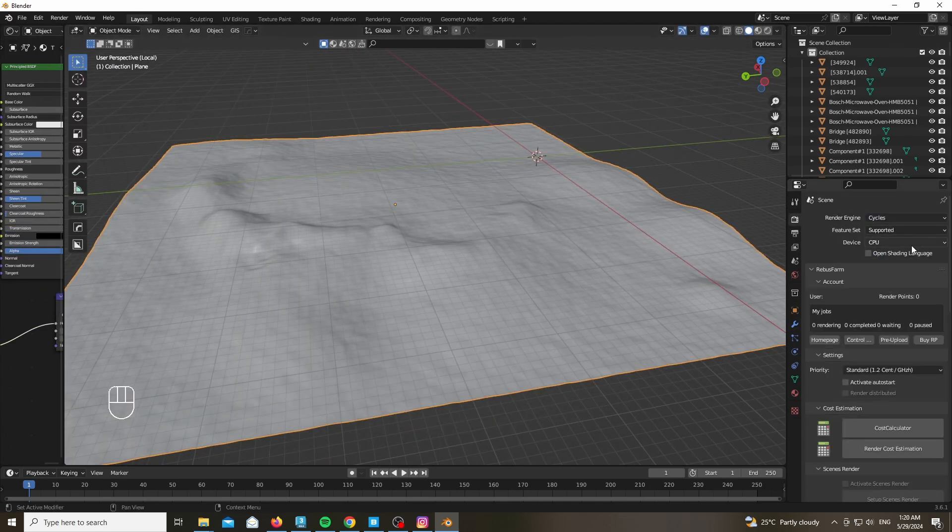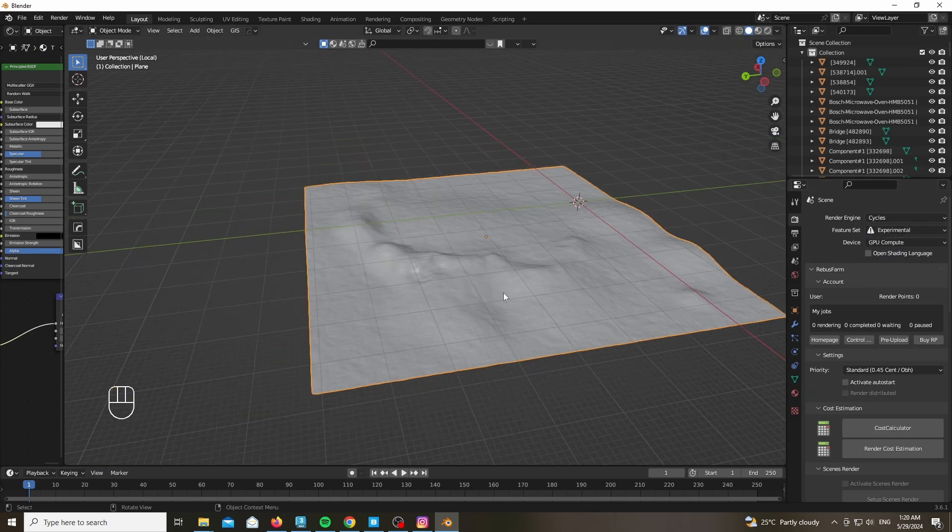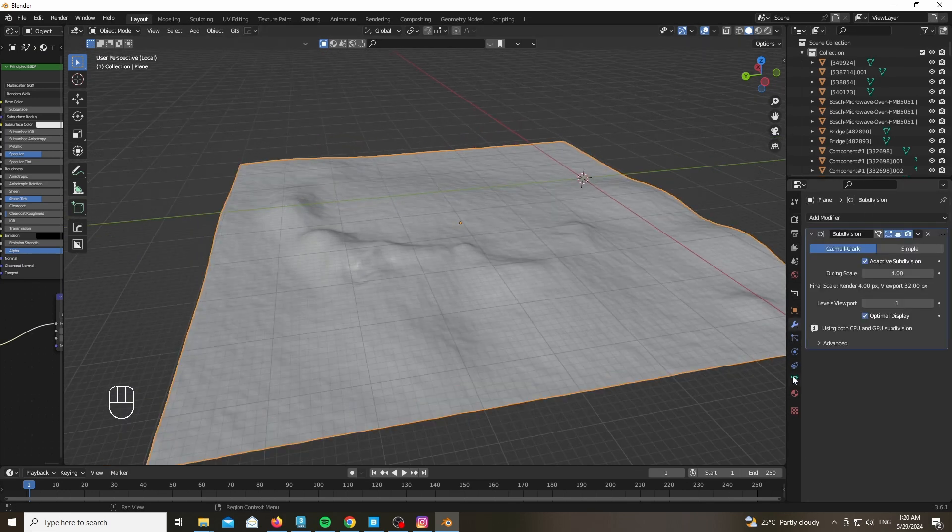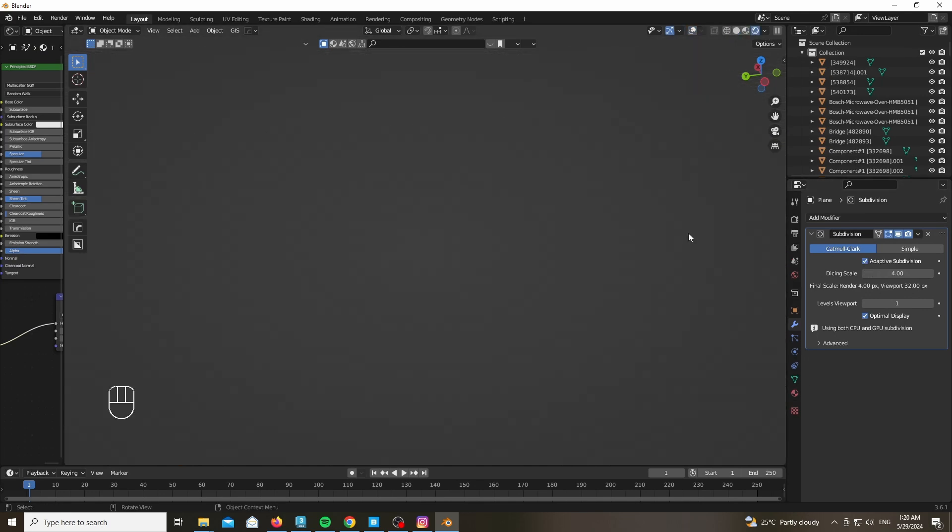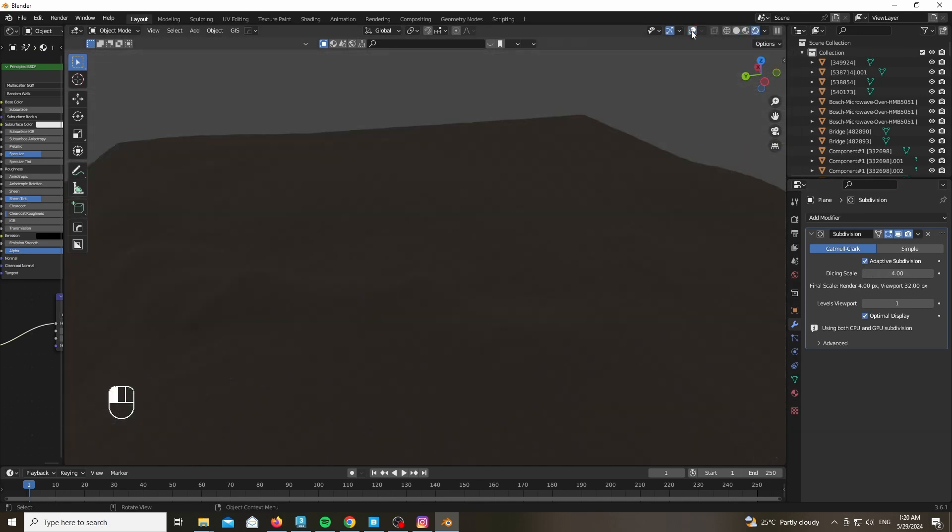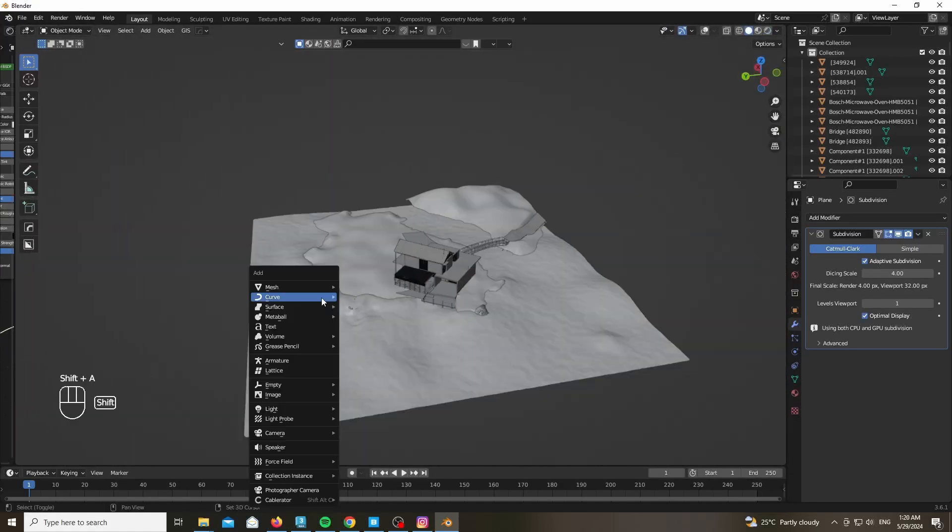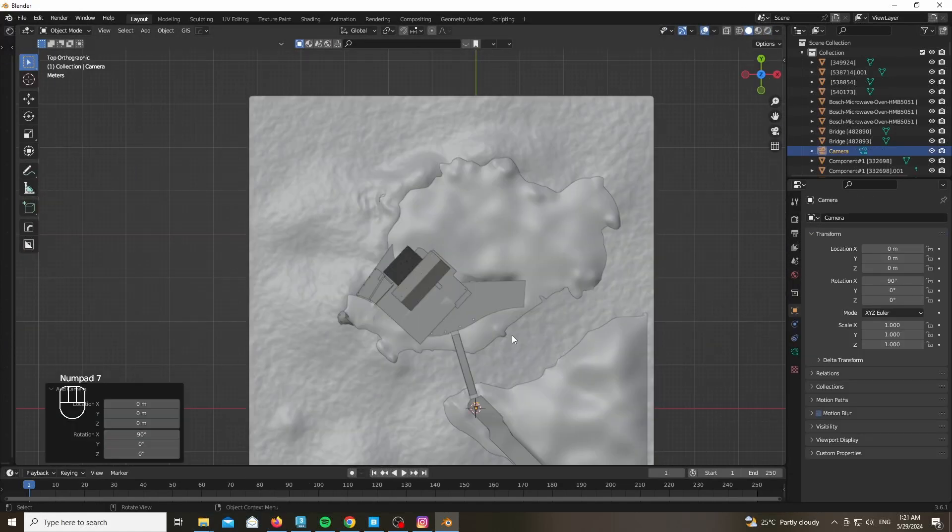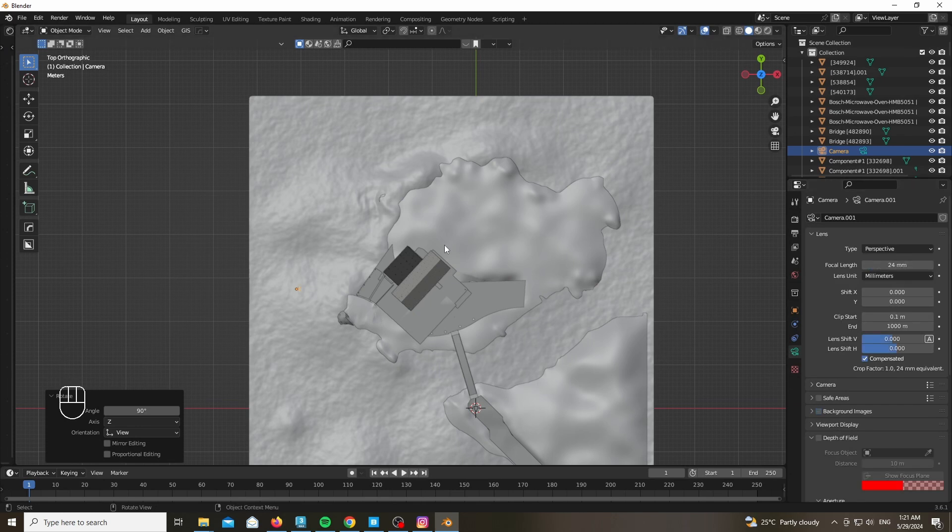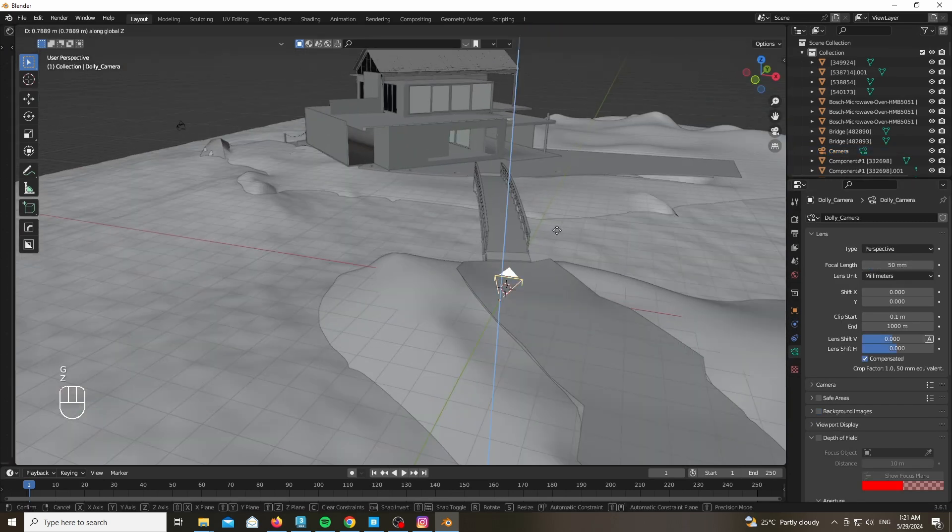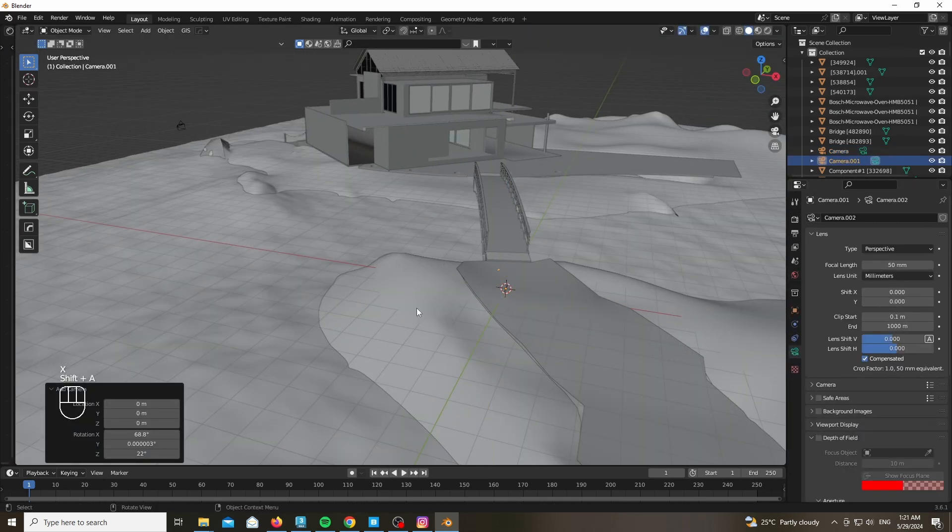Now we want to be using Cycles with GPU Compute and make sure to have the Experimental feature set. Why? Because we need adaptive subdivision, which only comes with this. Now what does adaptive subdivision do? It practically tessellates the mesh based on pixels—how much pixels it takes up on the screen, right? More on that later.